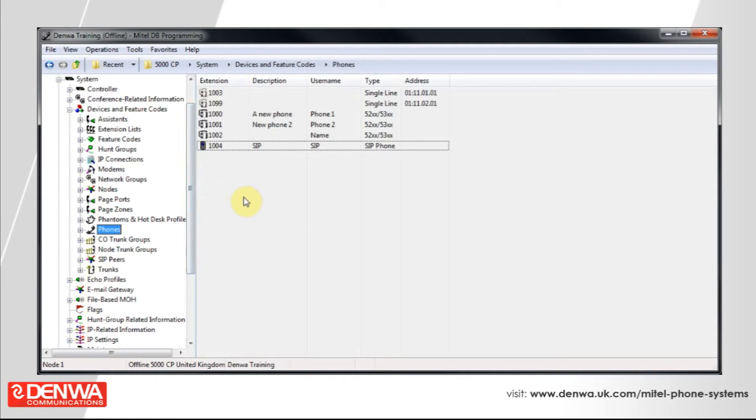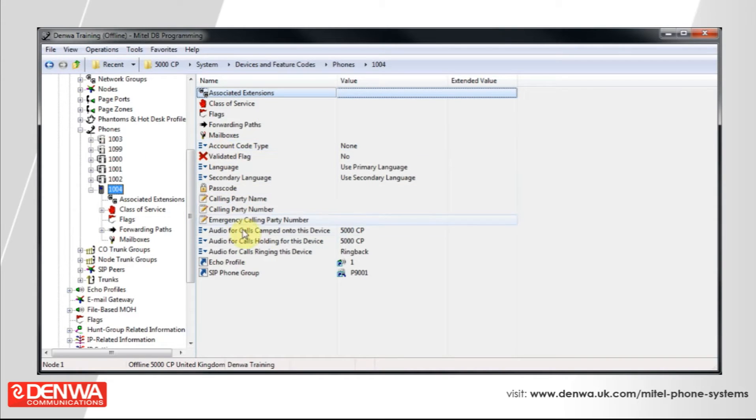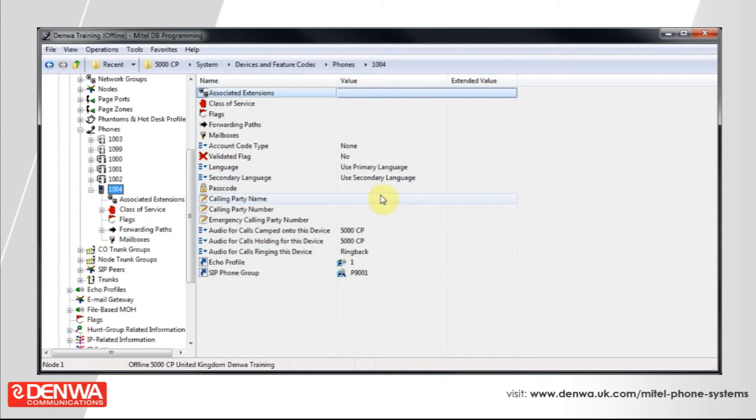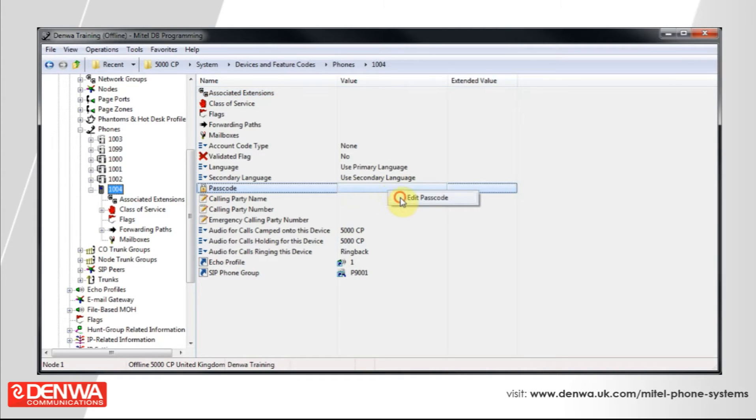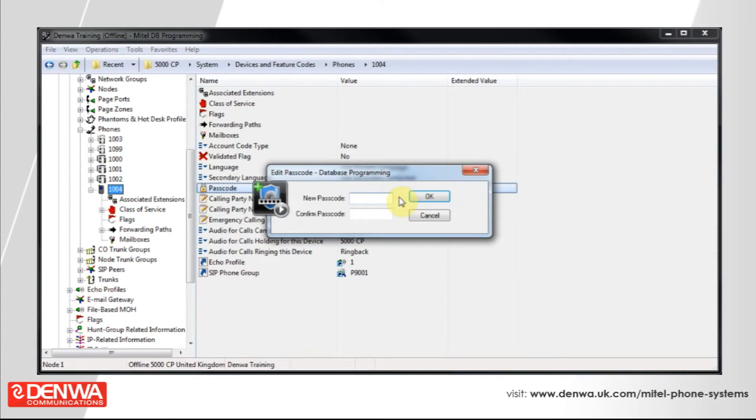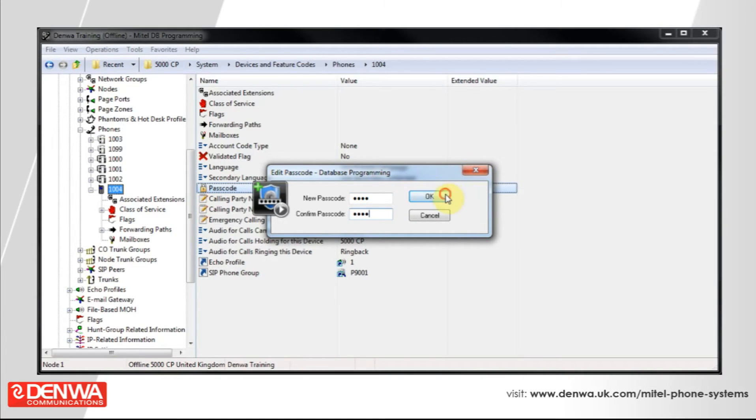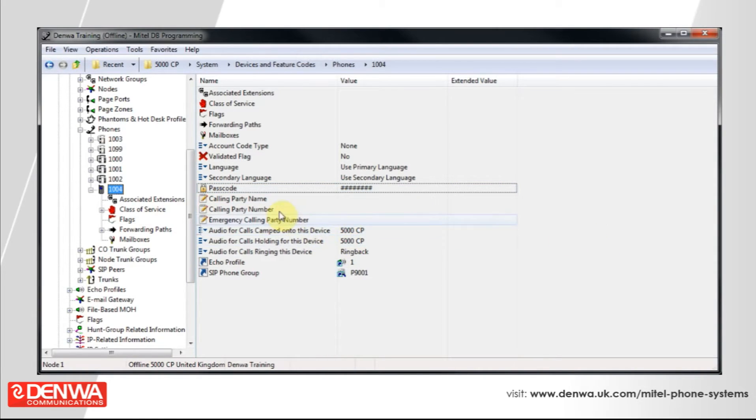Once we've set the name, enter into the extension. And we'll need to define a passcode for this phone. So, just right-click and edit passcode. Enter in a fairly secure yet numeric passcode for this device and hit OK. This is the password that you'll use to connect the device to the system on your SIP programming.